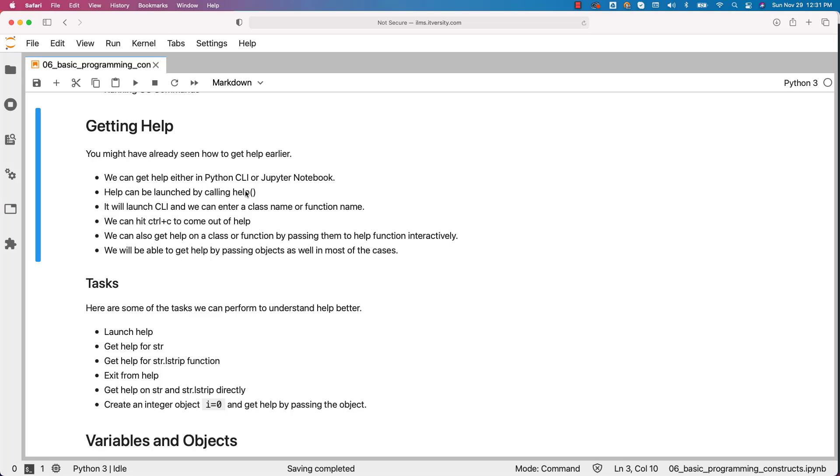Let's understand how we can get help. You might have already seen how to get help earlier. However, I want to reiterate so that we are really comfortable with respect to the help.